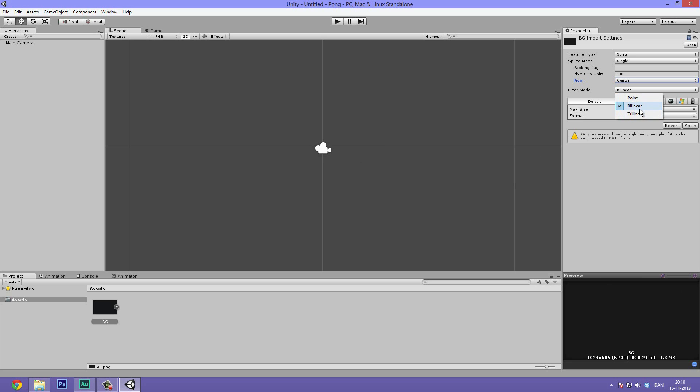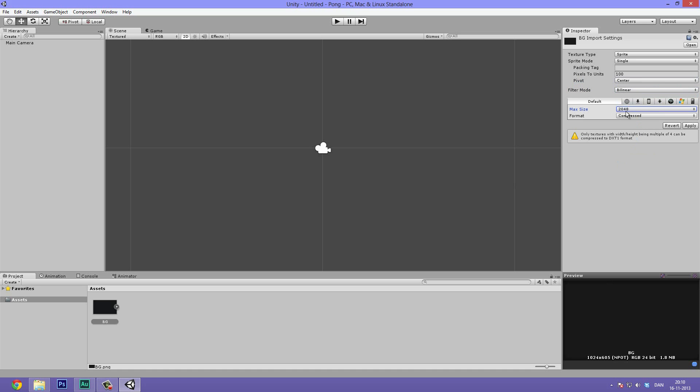And the filter mode should be bilinear. The max size, I want to bump that up to 2048. And that's because this is a really high resolution image. But if you are making something like a web player game where you don't have that much resource to go with, I would go ahead and bump it down a bit. You can easily do that. And the format, just leave it at compressed. Even though it says it won't, that's because it's not made in the power of 2. And that's a longer discussion. So let's just ignore this and hit apply.